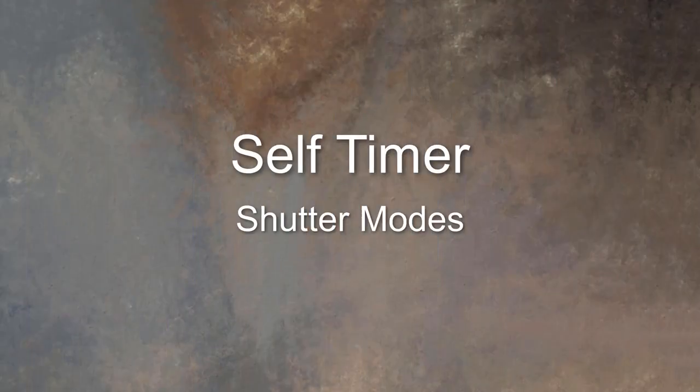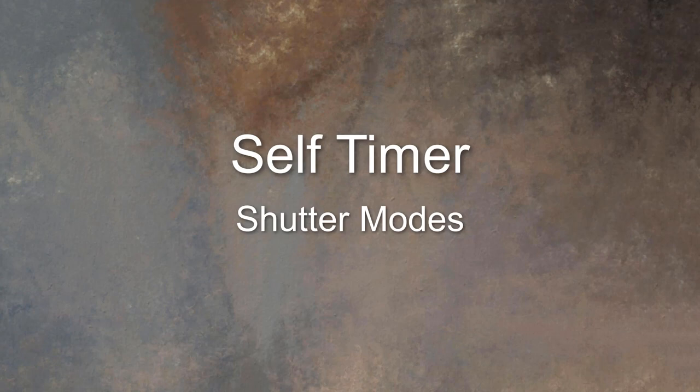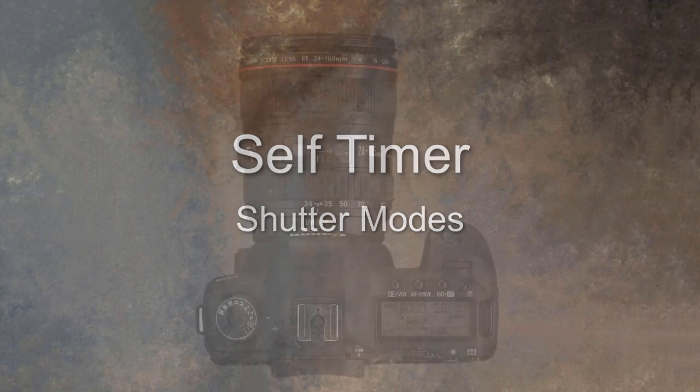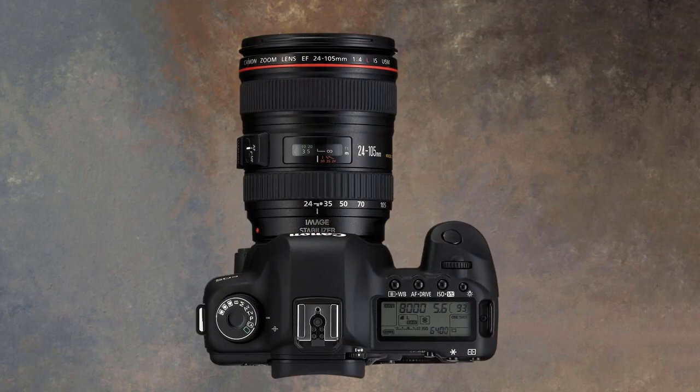Many people may believe that the self-timer on a camera is to allow the photographer to get in the shot they're taking, which I suppose it can be, although I don't think I've ever done that myself.